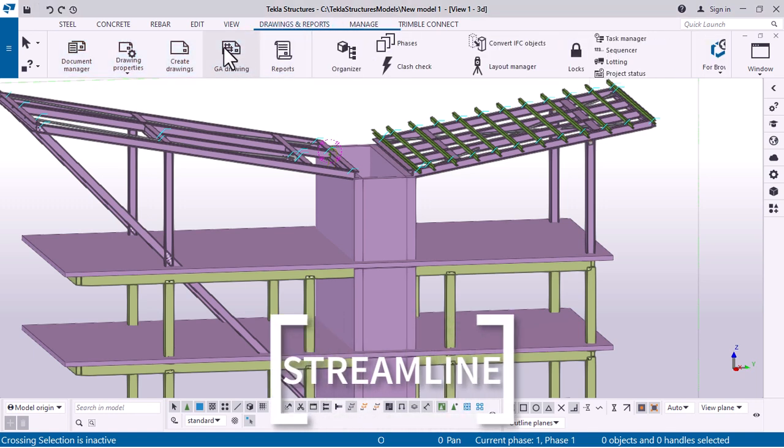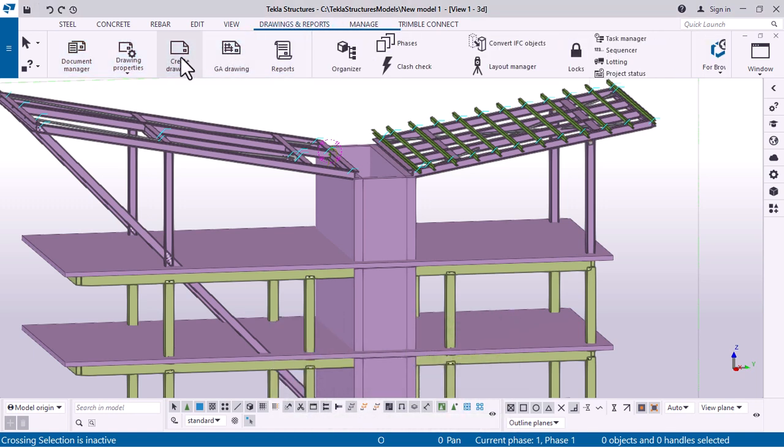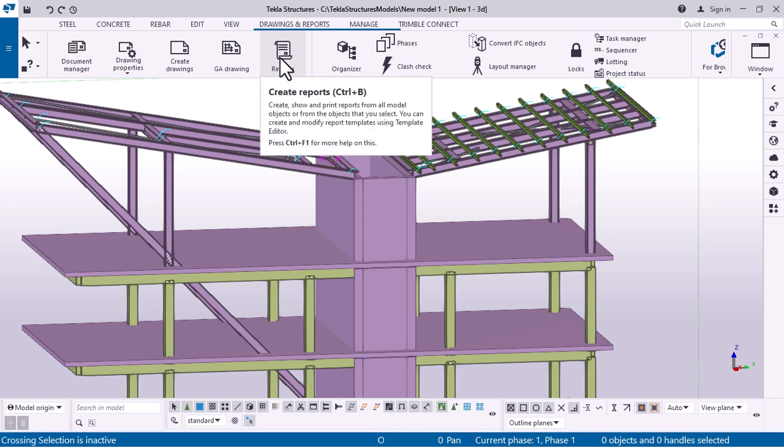It enables the creation, integration, management and sharing of multi-material 3D models that contain useful construction data.